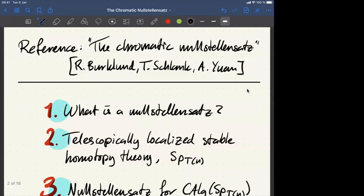The main reference for this talk is the Chromatic Nullstellensatz paper, published last year by Robert Burklund, Tomer Schlank, and Allen Yuan.